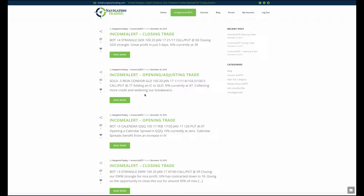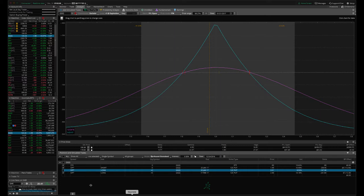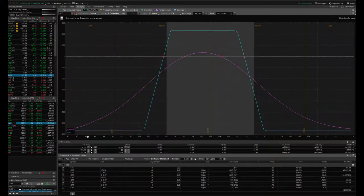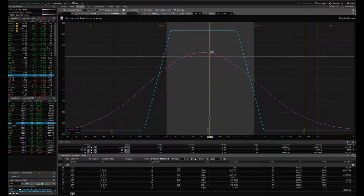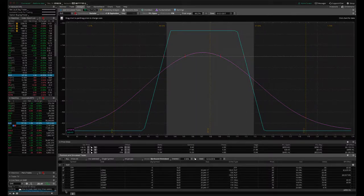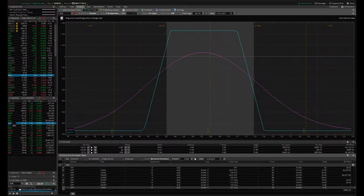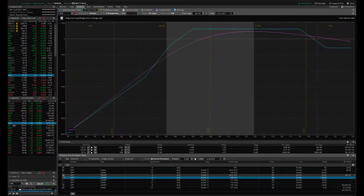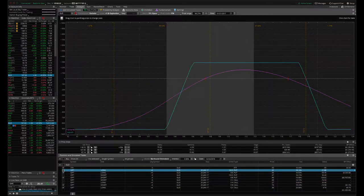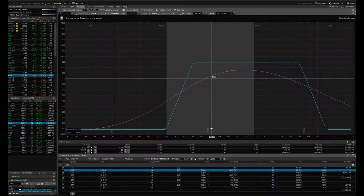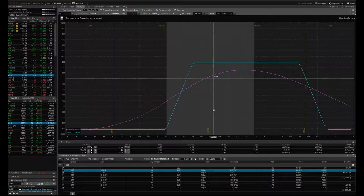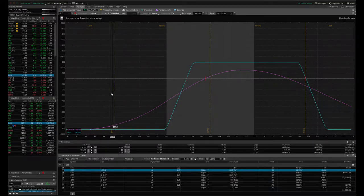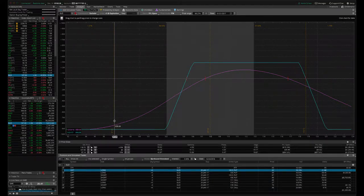We sold an iron condor in GLD, and this was an opening slash adjusting trade. So we're collecting more credit, widening our break even. So if we take the iron condor that we just put on, we still have another GLD iron condor on. So if we click on that trade, you can see it's moved down on us. So we're right here still in the profit, but I wanted to layer on another iron condor.